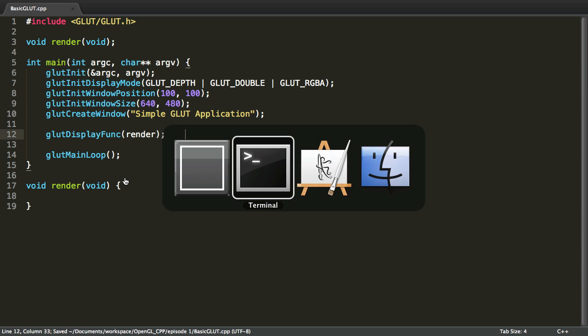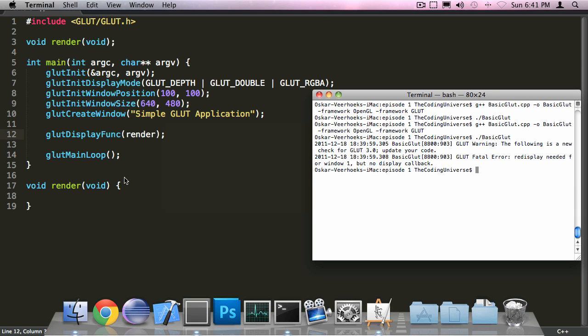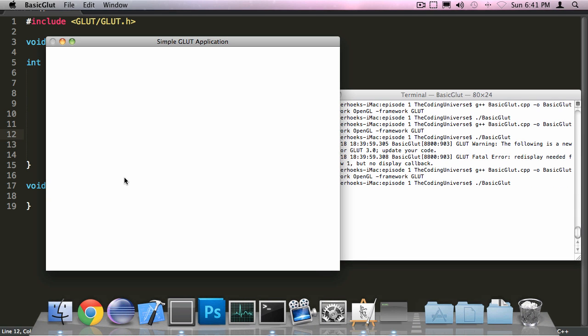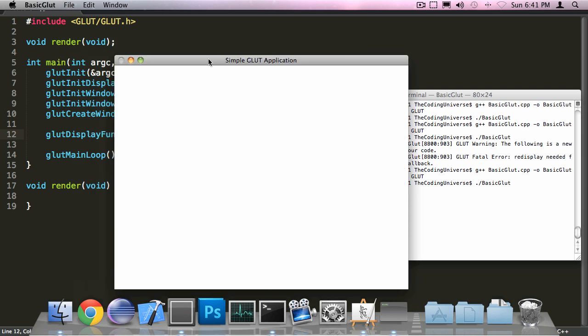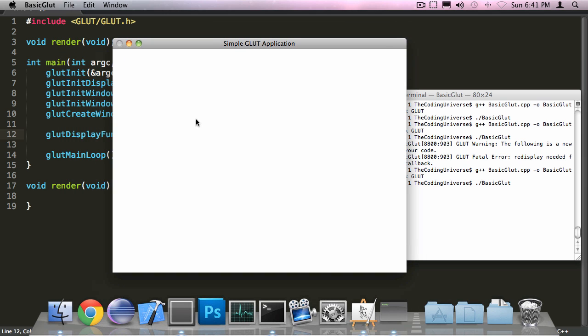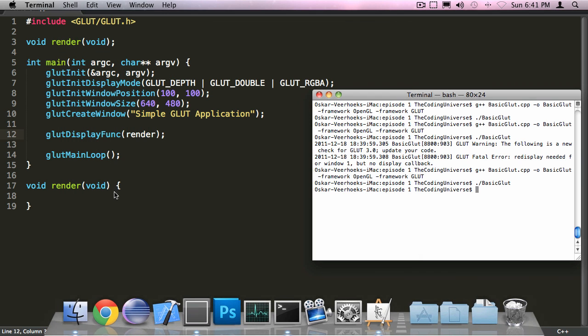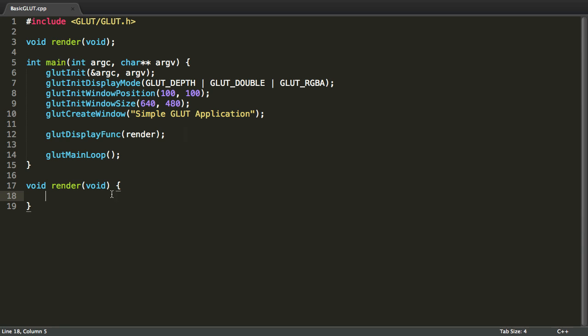Now when I compile it hopefully it does run. Yeah there we go. So here we go. So here is our simple GLUT application. Now you're probably asking myself, well that's all fine and dandy, but what can I do in the render method? How does this work?